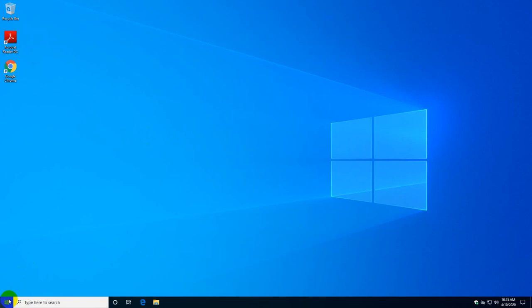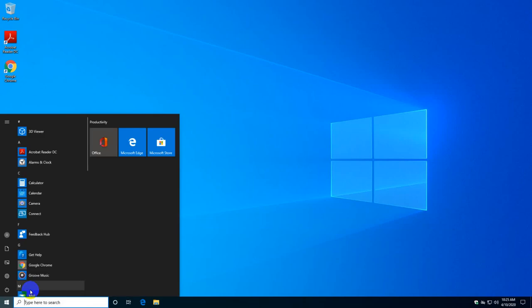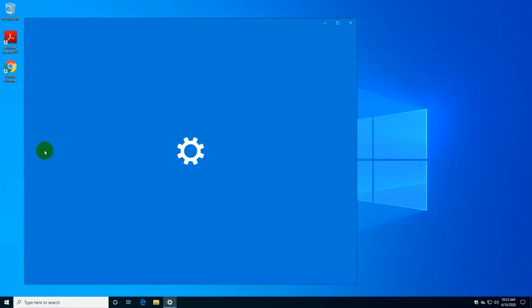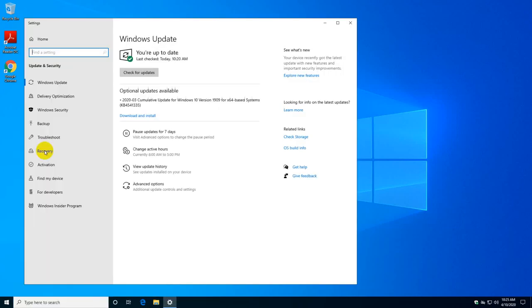One is by clicking on Start and type in updates. Click on this check for updates link and this is the window where you will be able to update your computer.